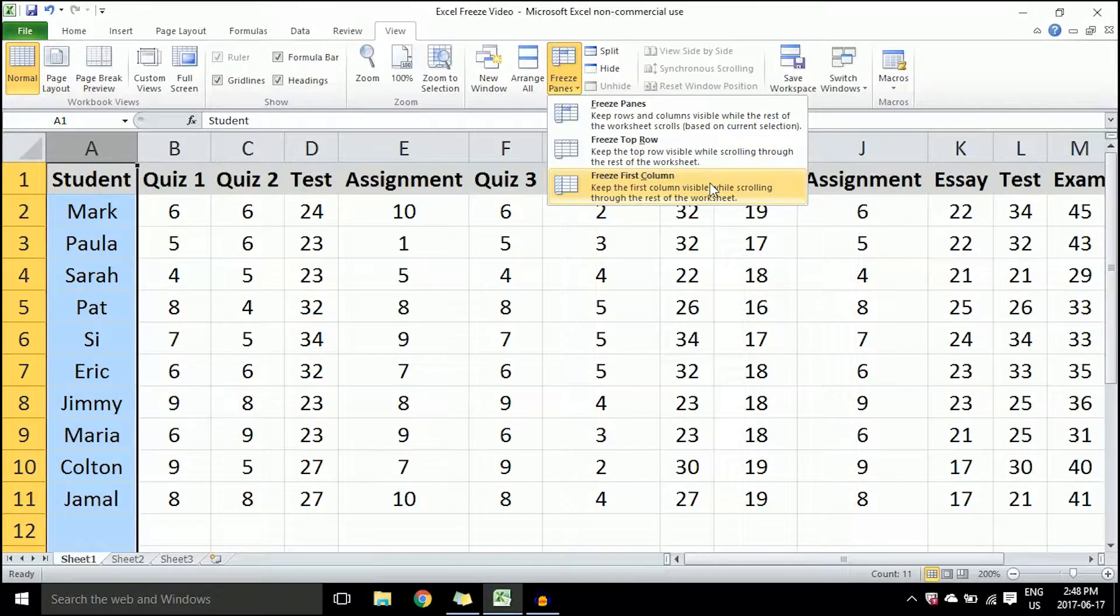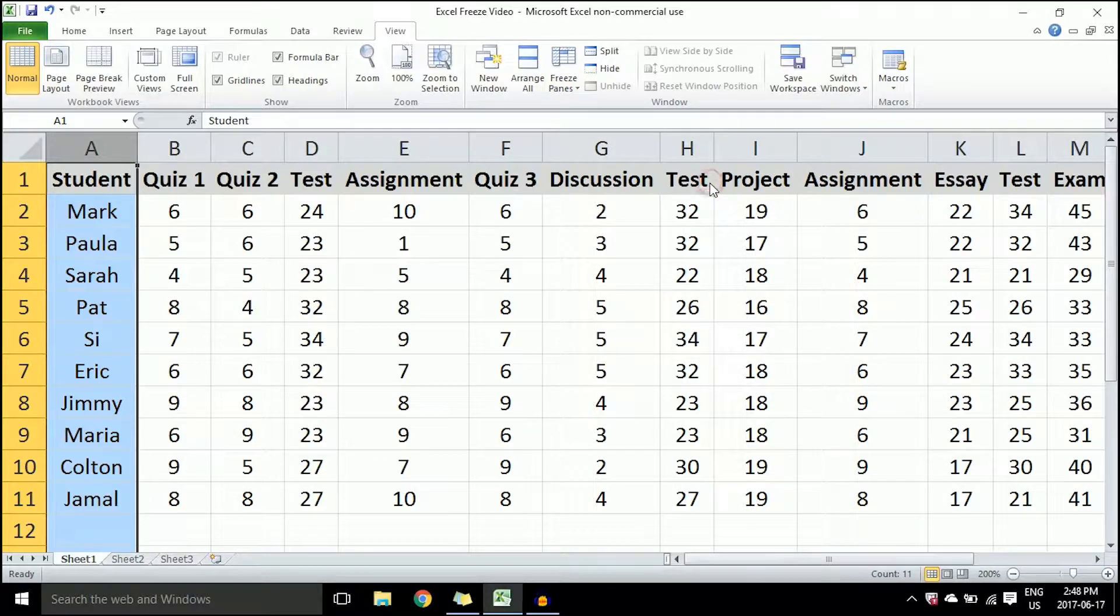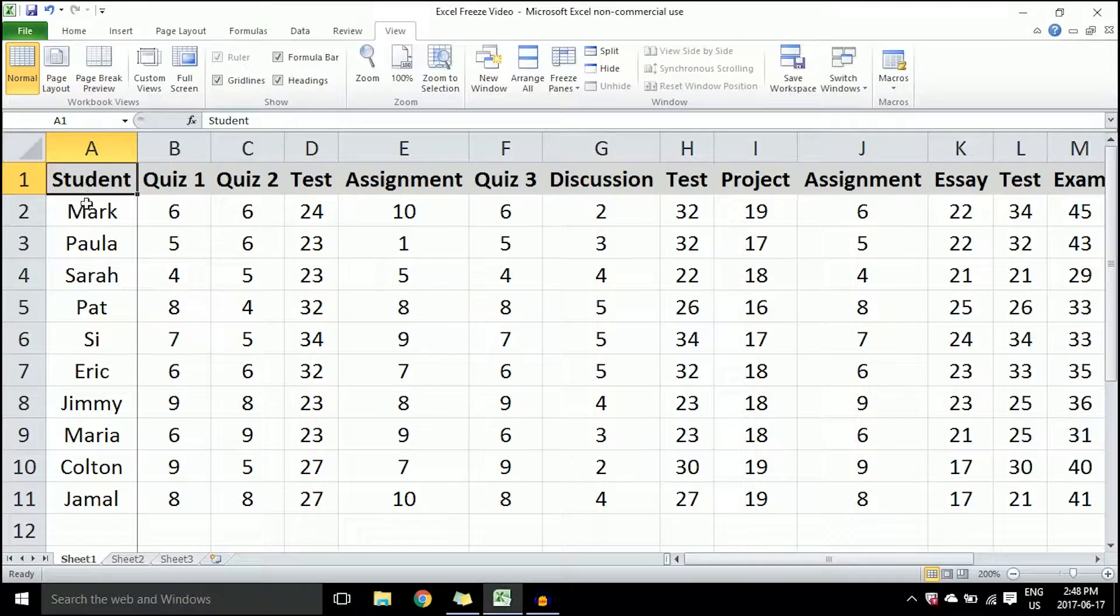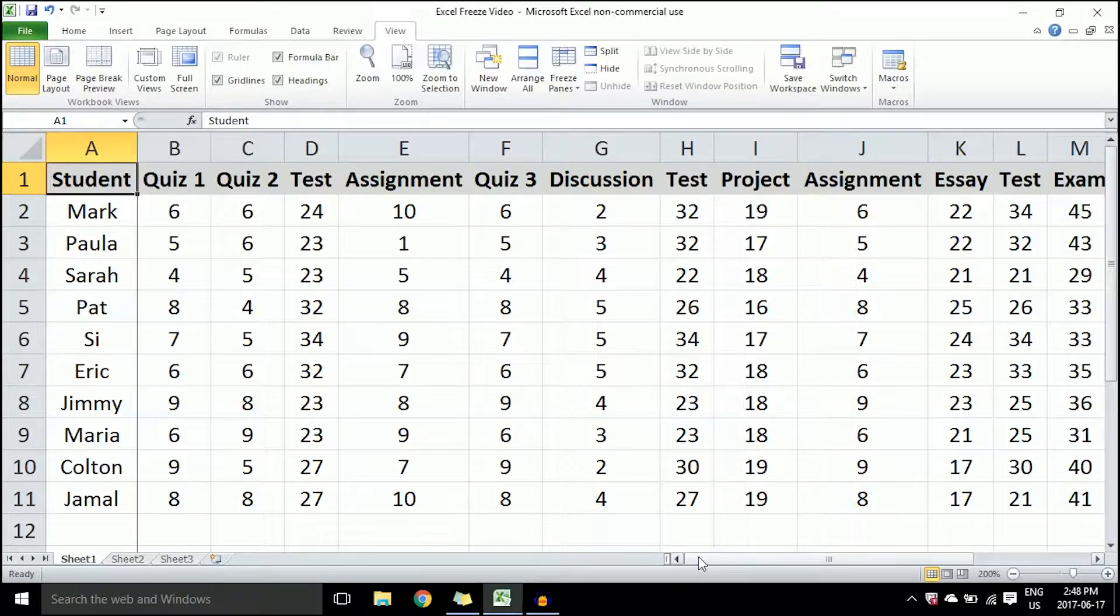Once I do that, it allows me to scroll back and forth while seeing which students are in which row throughout the entire time I'm looking at the spreadsheet. So if I scroll from left to right, you'll notice that...